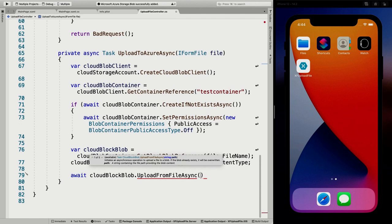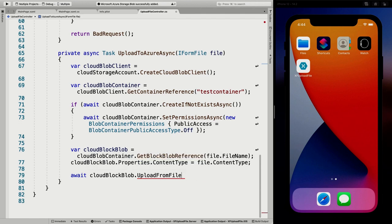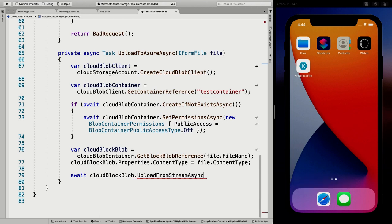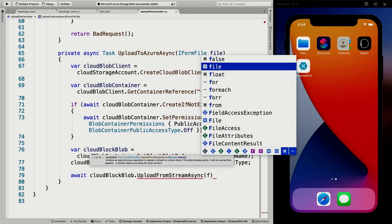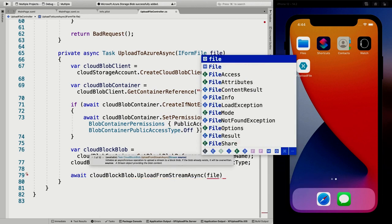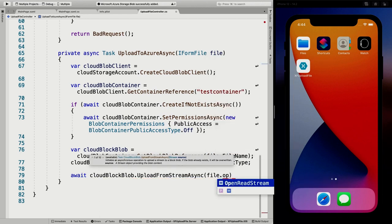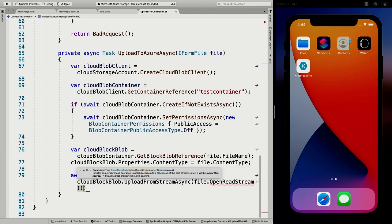The last thing we do is await cloudBlockBlob.UploadFromStreamAsync. You can also do UploadFromFile, UploadText — there are lots of other options. This is just one way of implementing it. We pass in file.OpenReadStream(), and now it will take that stream and stream all the contents into our blob container in Azure. Let's save this.